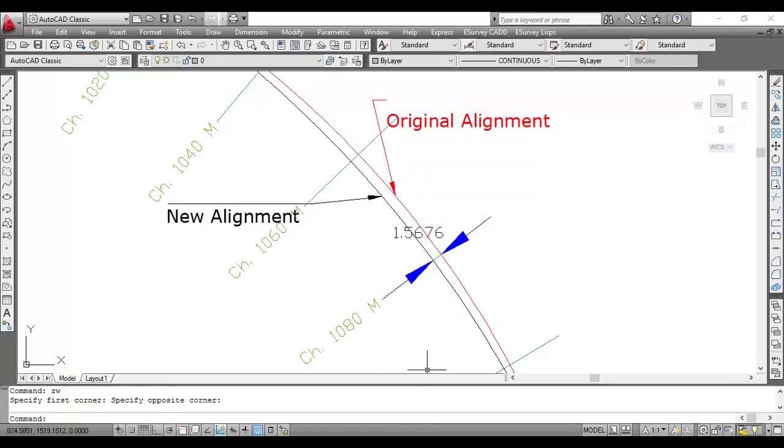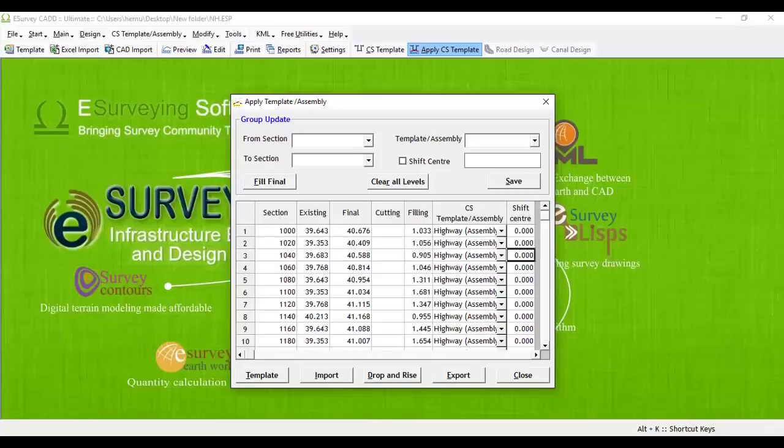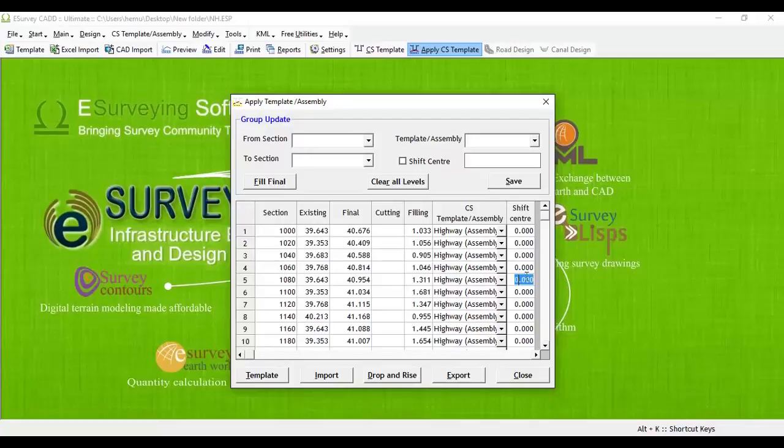then while applying cross-sectional template, we need to specify a value called shift center. You have to specify a negative value in case alignment is shifted on the left side.